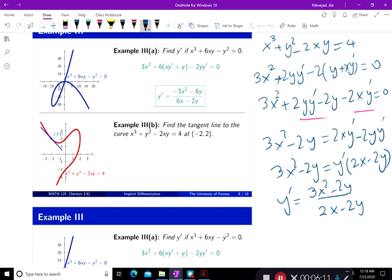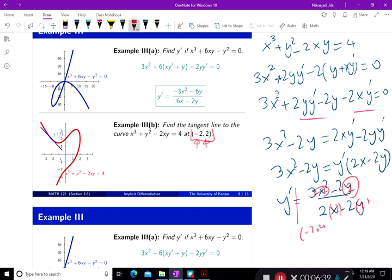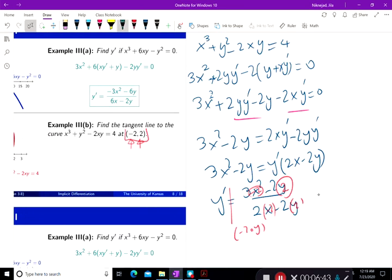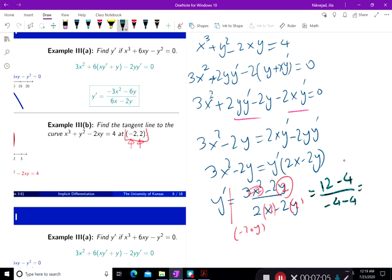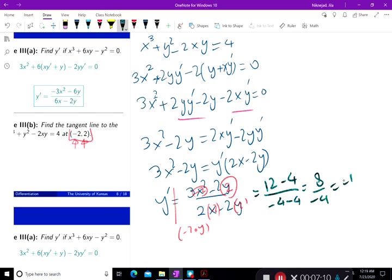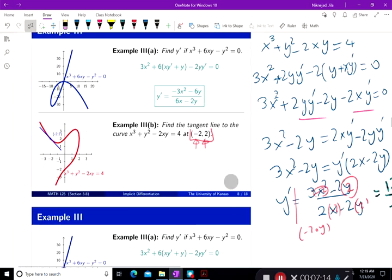So far so good. What you need to do at this point is plug in x equals negative 2 and y equals 2. This gives 3 times negative 2 squared, that's 12, minus 2 times 2, which is 4, divided by 2 times negative 2, negative 4, minus 2 times 2, negative 4 as well. So it's 8 divided by negative 8, which equals negative 1. So the slope at that point is negative 1.